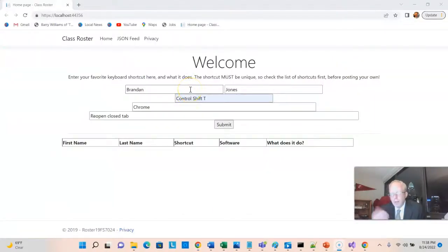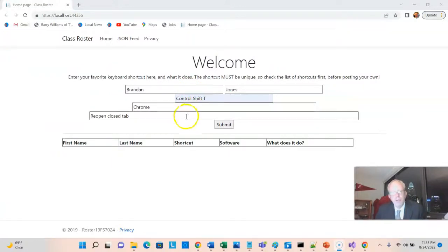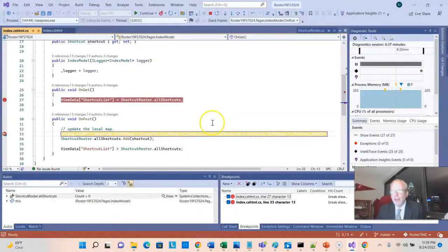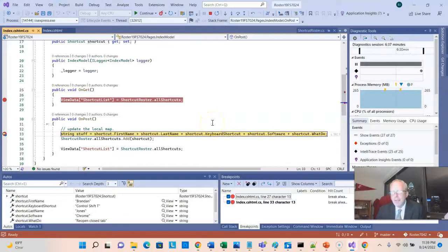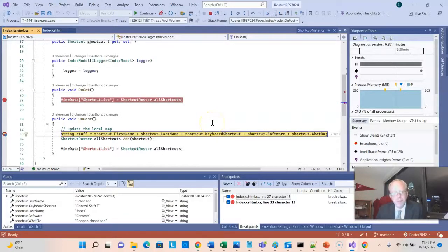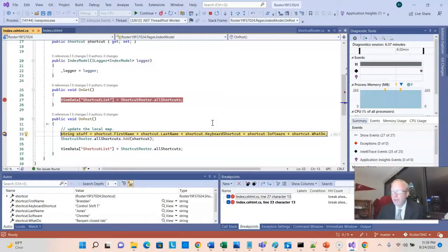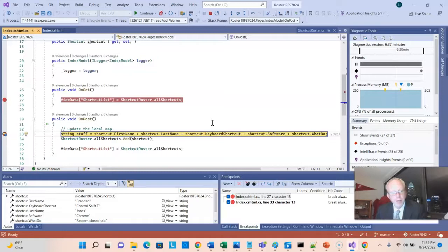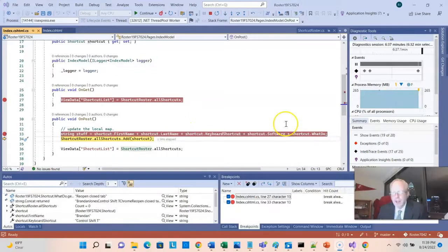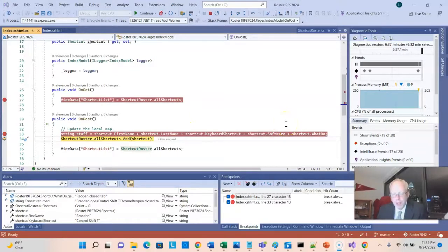I've entered some data into the form and just kind of make note of this. So Brandon Jones, Control-Shift-T, Reopen-Close-Tab, and then I choose Submit. It takes me back to Visual Studio. And now, once again, we see that our debugger breakpoint line has lit up yellow, which means it's waiting for us.